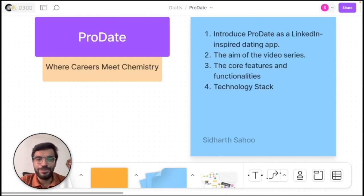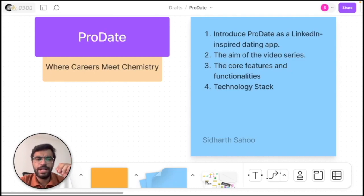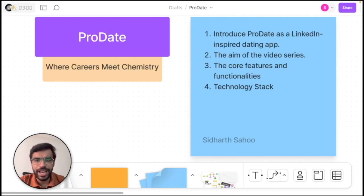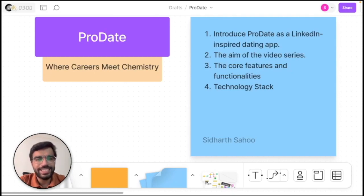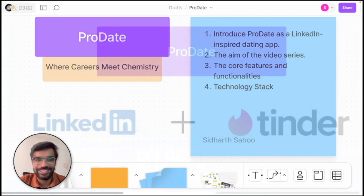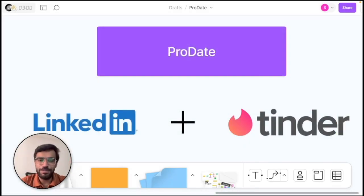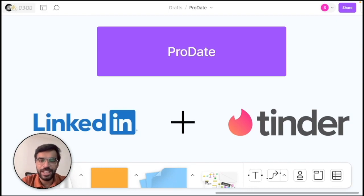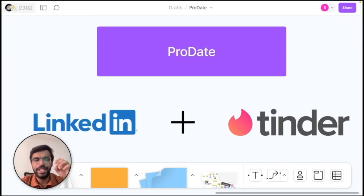Hello and welcome to my channel. Have you ever thought of blending the professional networking vibe of LinkedIn with the casual and fun essence of dating apps? Well, that's exactly what we are going to do in this video series through my project. Introducing ProDate where professional networking meets dating, kind of like LinkedIn mixed with Tinder.